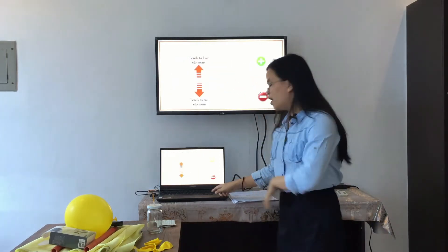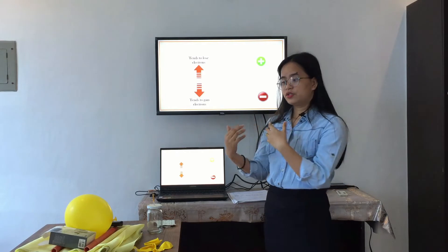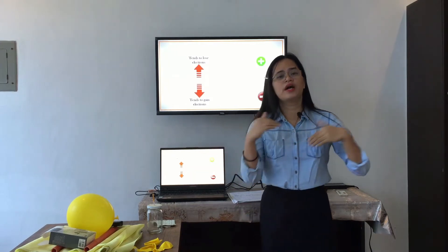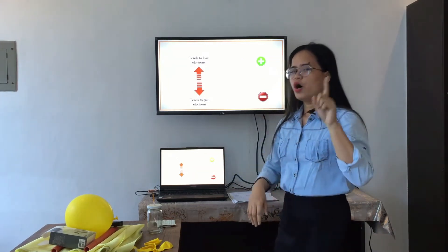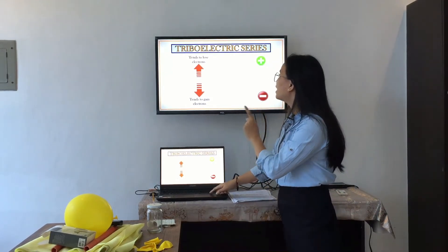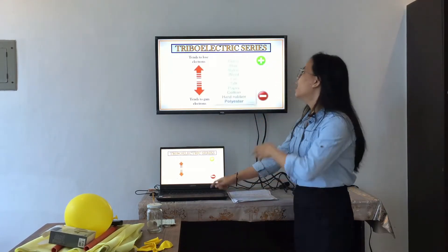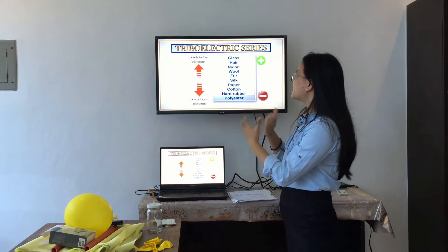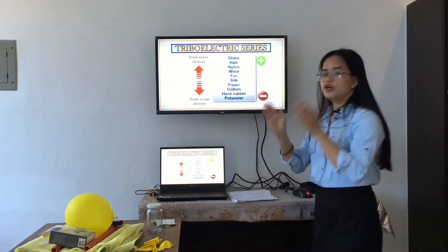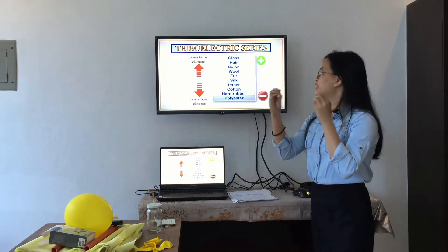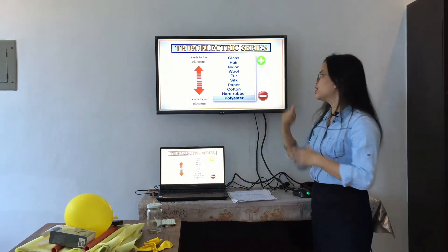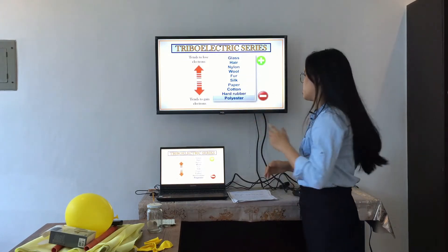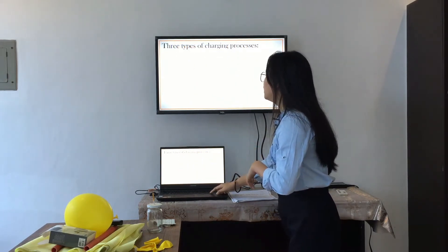Now, how do we know if an object tends to gain electrons and becomes negatively charged, or becomes positively charged? We have to consider the triboelectric series. A triboelectric series is a list of materials according to their tendency to lose and gain electrons. Some objects tend to lose electrons and become positively charged, while others tend to gain electrons and become negatively charged.